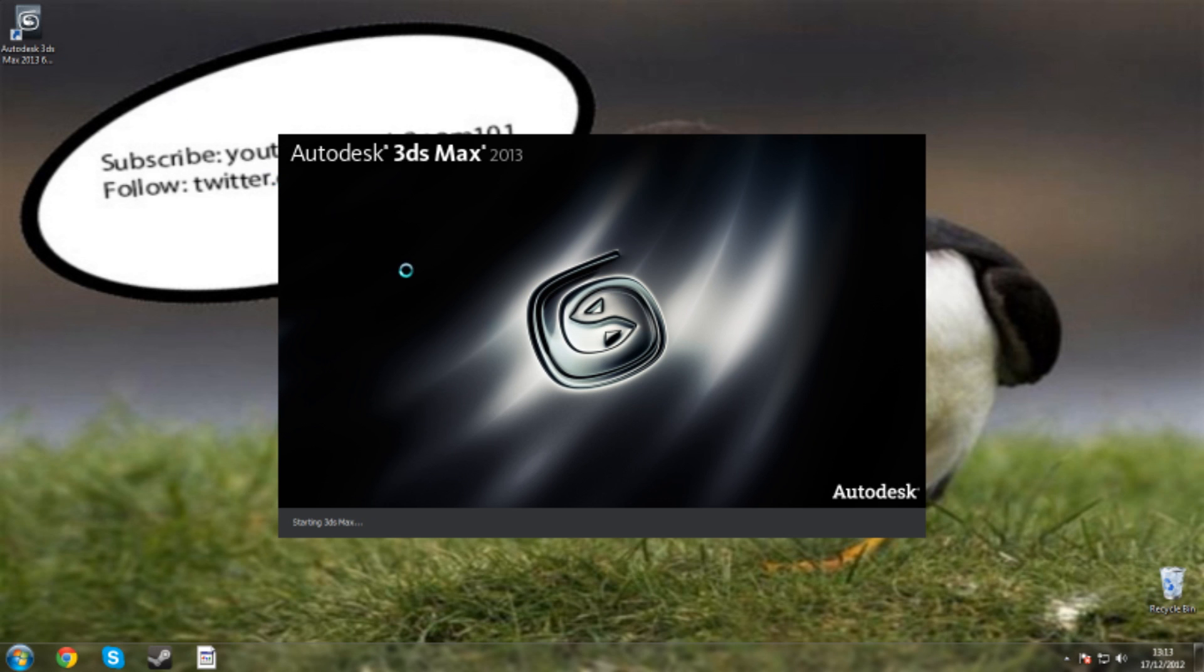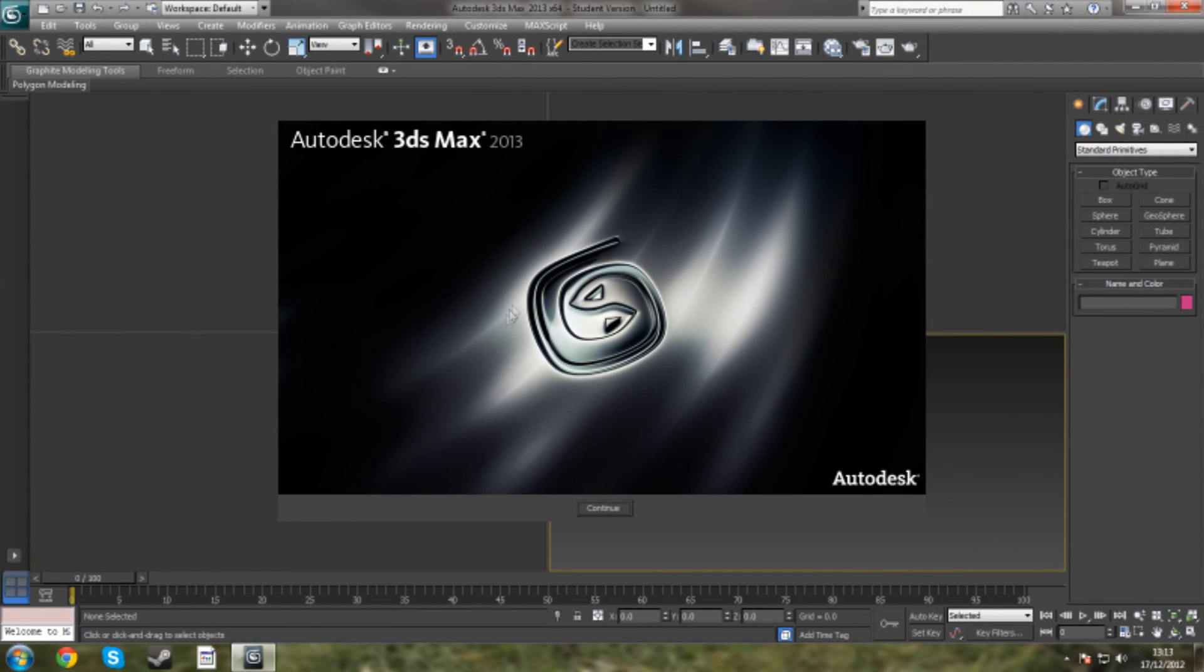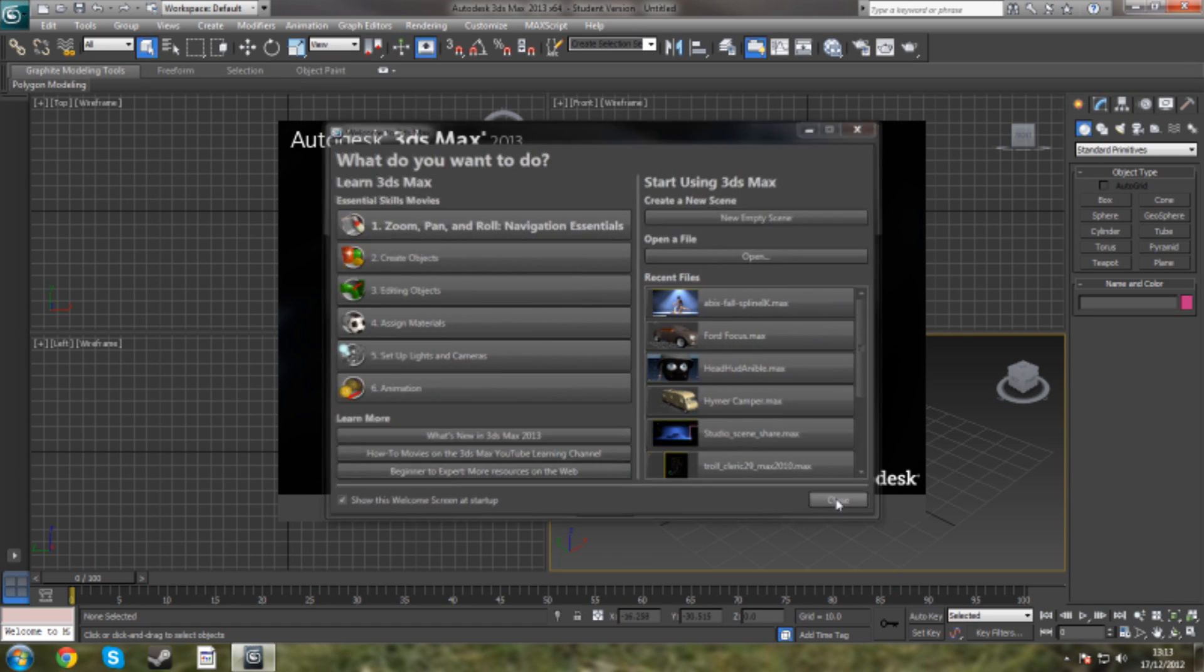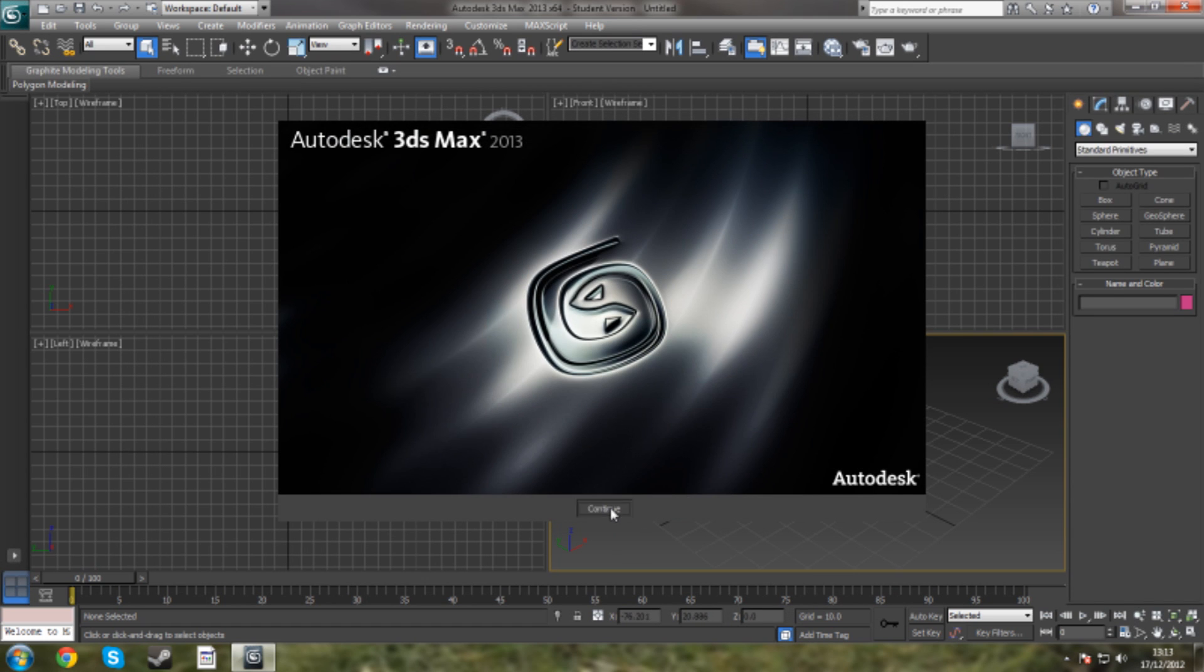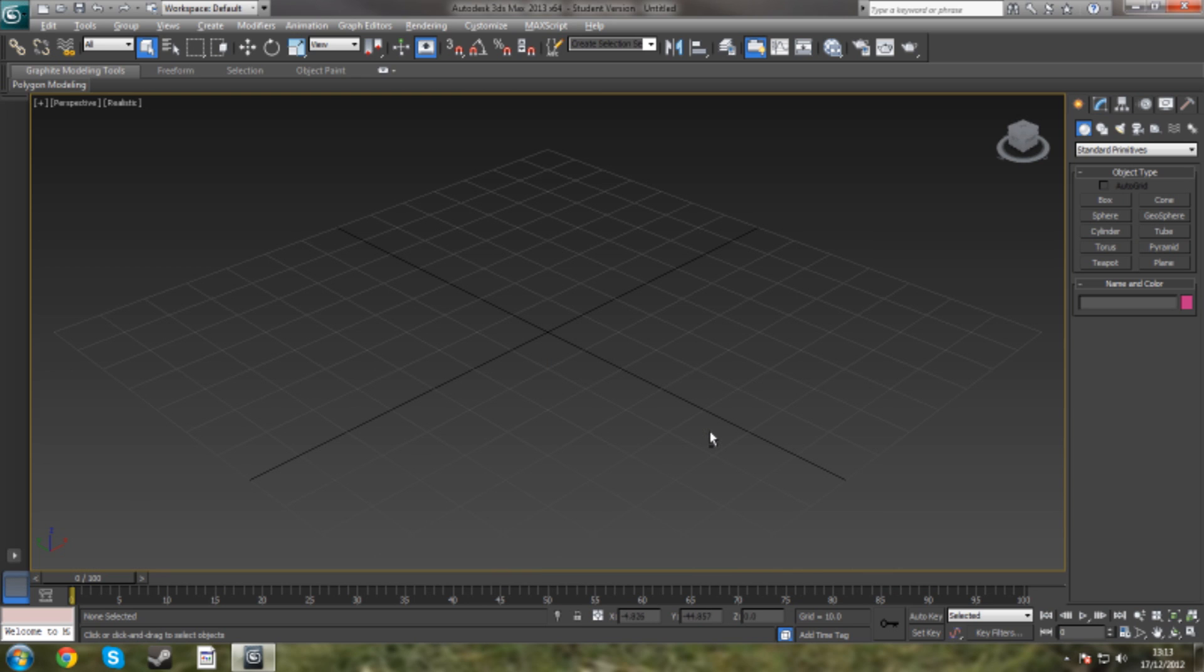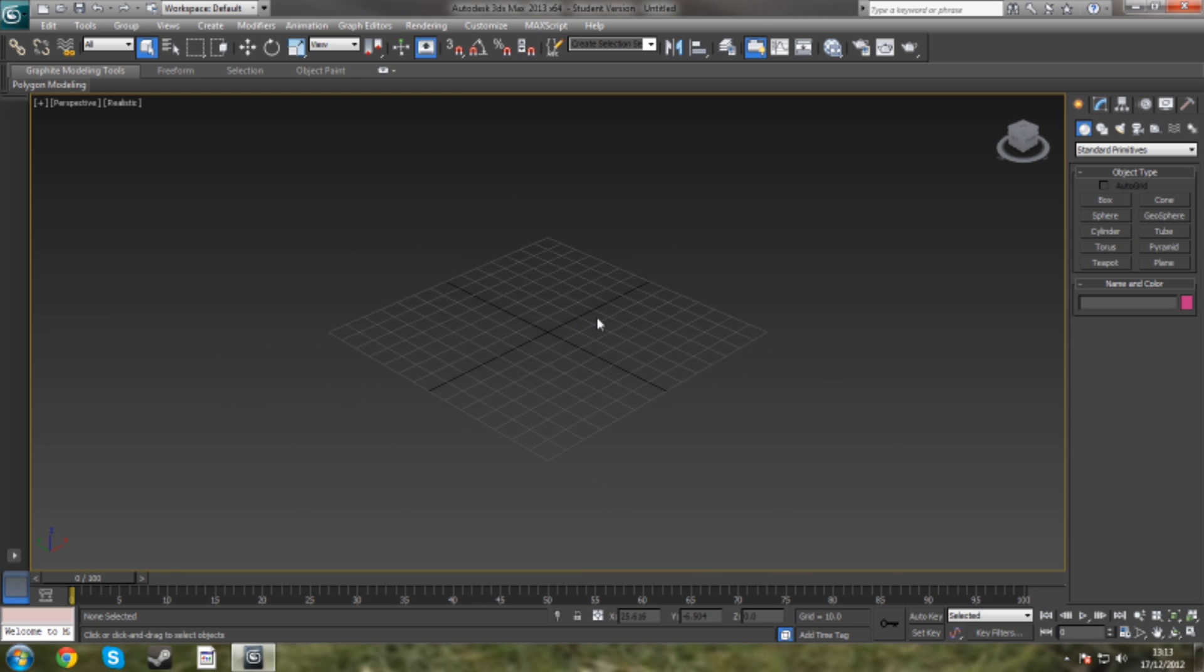The first thing you're going to do is open up 3ds Max. Now in this one I'm using 2013 3ds Max. Once you've got it all open, you've got your perspective realistic view. You're going to press Alt+W and bring it up to a big view.